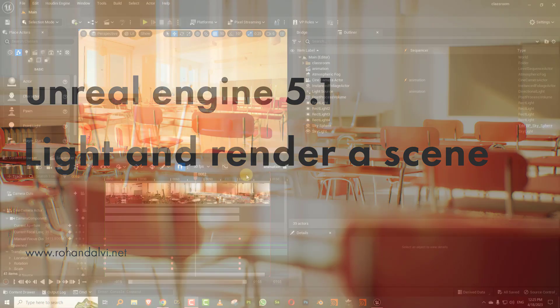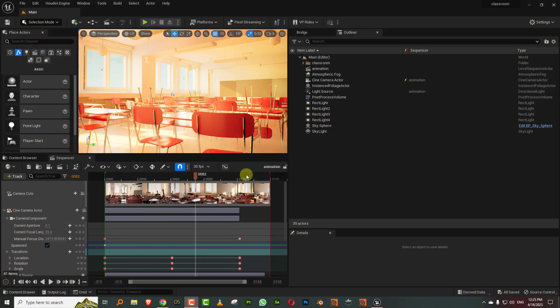Hello everyone. I've been trying to relearn Unreal — I knew a little bit of it and then didn't use it for a couple of years, so I've forgotten everything. I've come back now and I'm trying to relearn Unreal. This is Unreal 5.1; I haven't gotten 5.2 as yet.